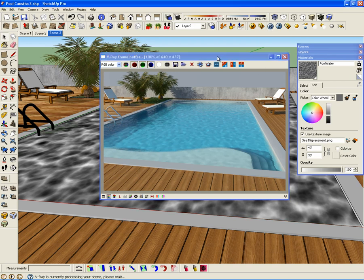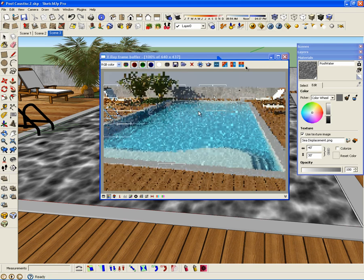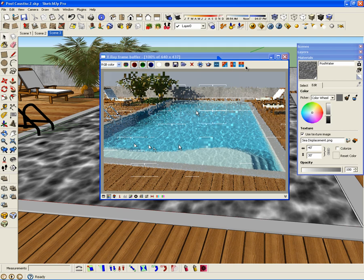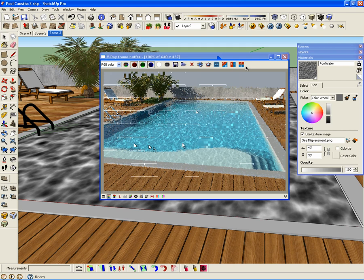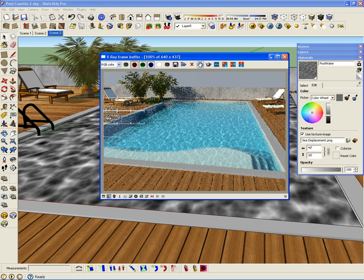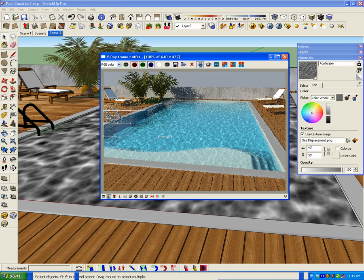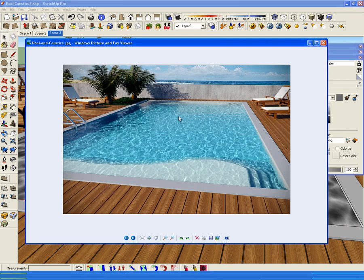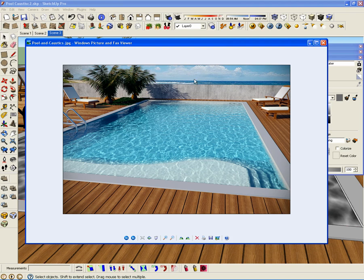Let's create another render. Here we go — you can see the caustics are really nice, really sharp, and a little bit more intense. Let me show you the final image after some Photoshop corrections. You can see how nice and realistic this pool looks with a very good water material and a nice caustic setting. This is Fernando — hopefully you enjoyed this video. See you next time. Bye bye.